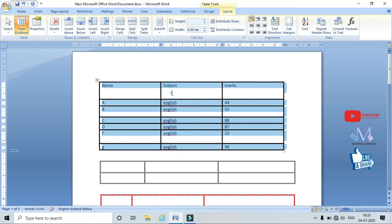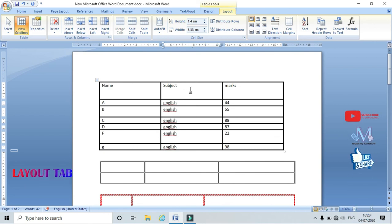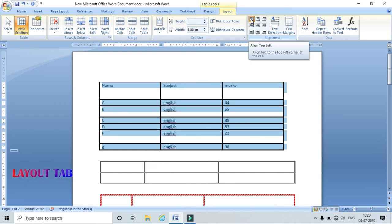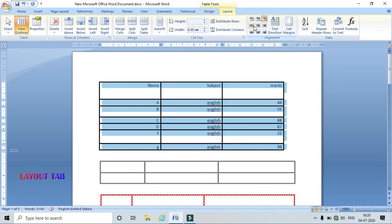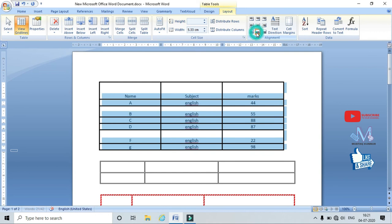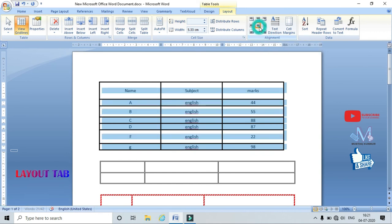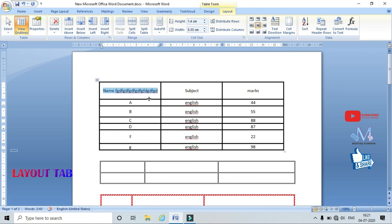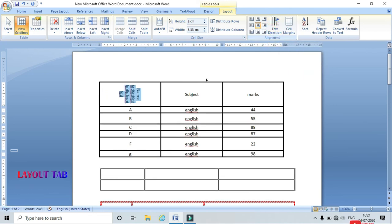Now coming to Alignment — I can align the text in my table. I can select a row, column, cell, or the entire table. The alignment options include: Align Top Left, Align Top Center, Align Top Right, Center Left, Center Center, Center Right, Bottom Left, Bottom Center, and Bottom Right. For lengthier text I can also change the text direction using the Text Direction option.